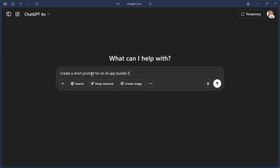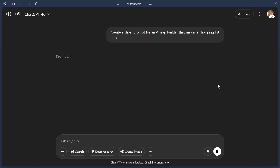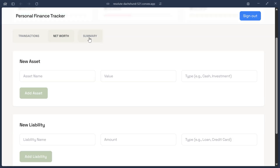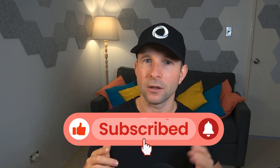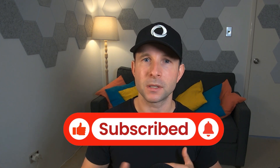Try using other AI tools, such as ChatGPT or Claude, to generate prompts for you. For example, try this: create a short prompt for an AI app builder that does X. We found that this results in some really great-looking apps. In the future, Chef will be able to assist with this prompt writing step itself, so don't forget to subscribe to the channel if you don't want to miss when that feature drops.